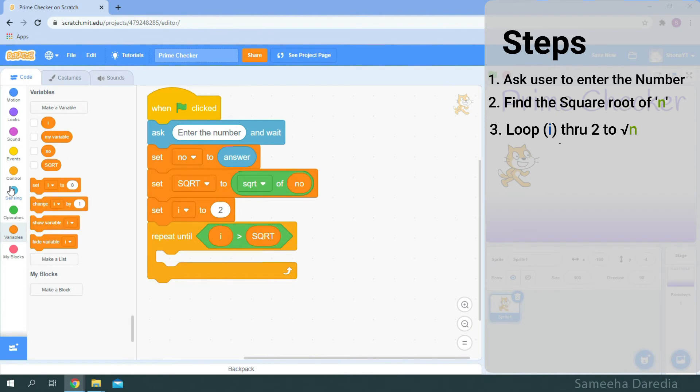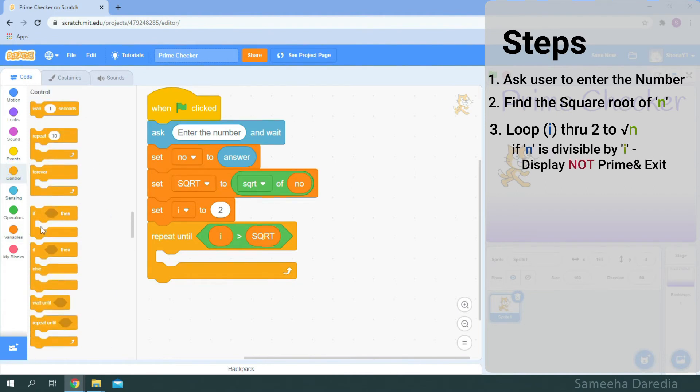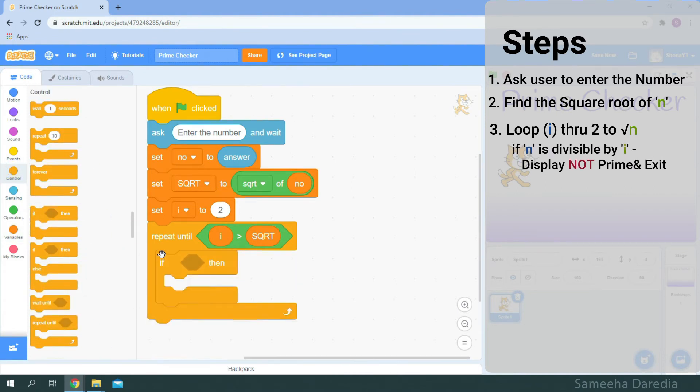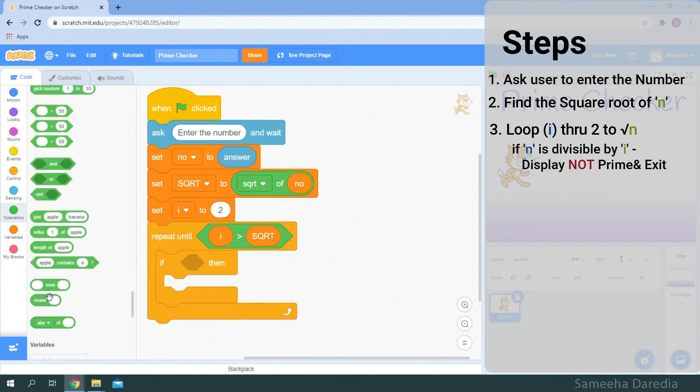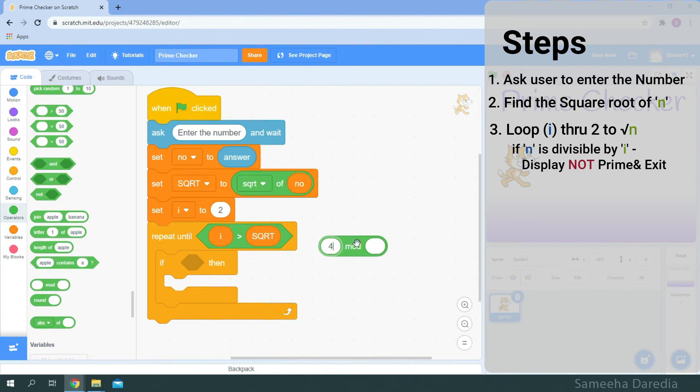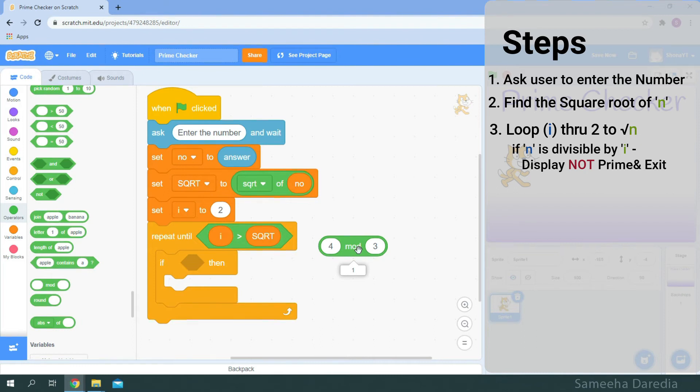Let's grab an if then condition. And from operators I'm going to get this mod block. Now what this mod block basically does it divides the numbers you put in the two spaces and it will give you the remainder. So 4 divided by 2 remainder is 0. Let's check 4 divided by 3 remainder is 1. And 5 divided by 3 remainder is 2.